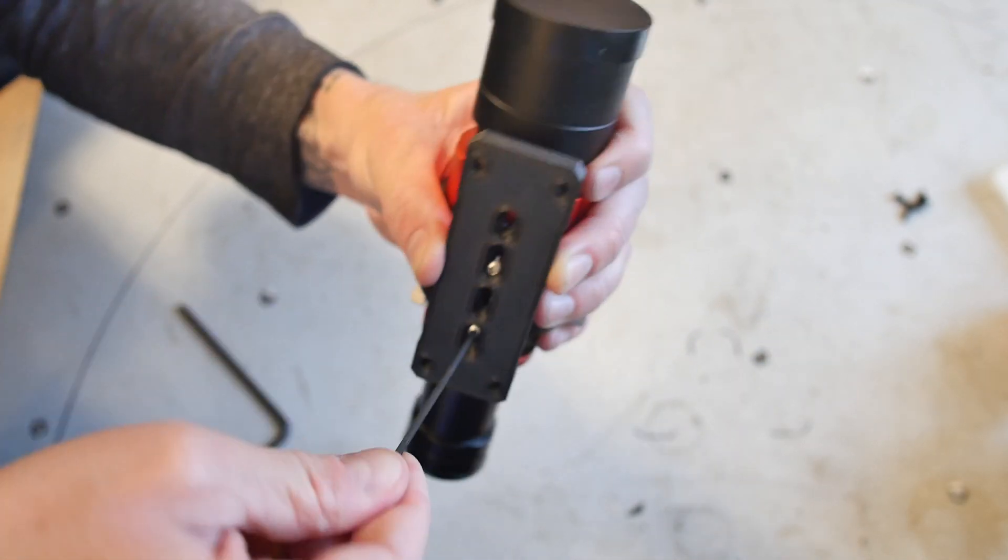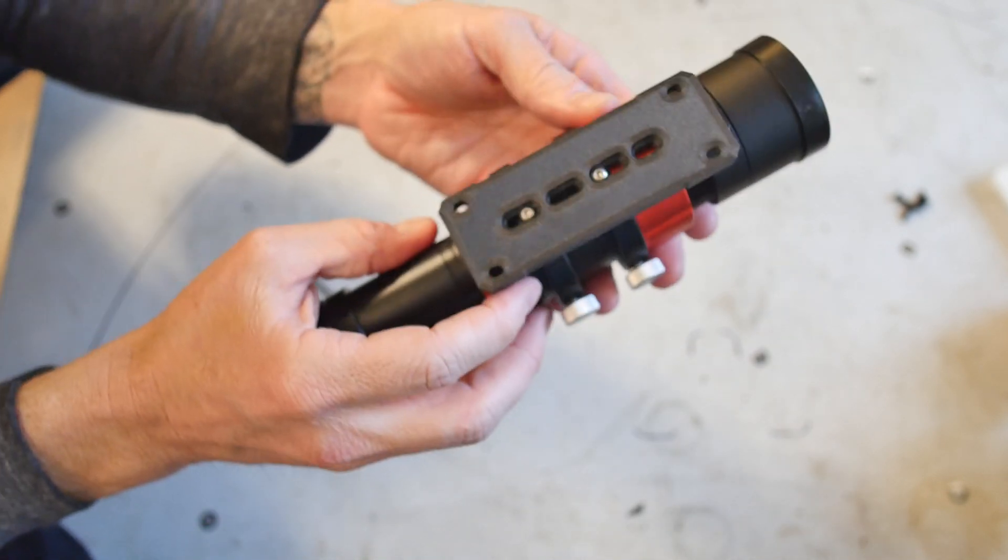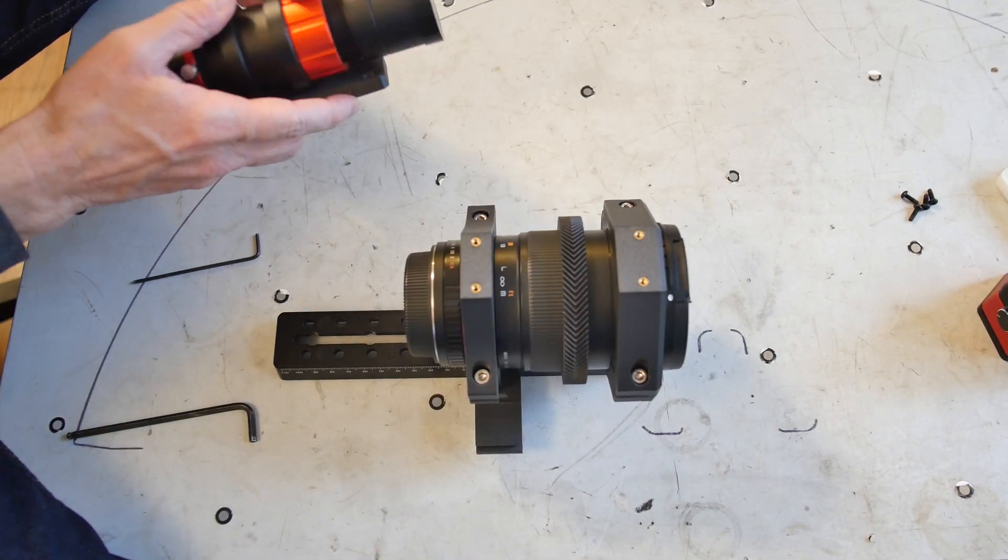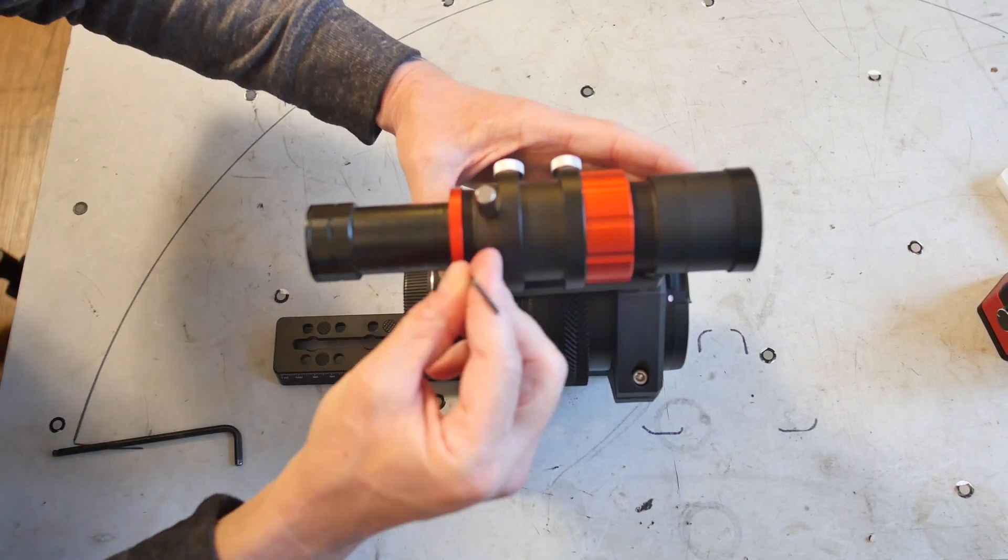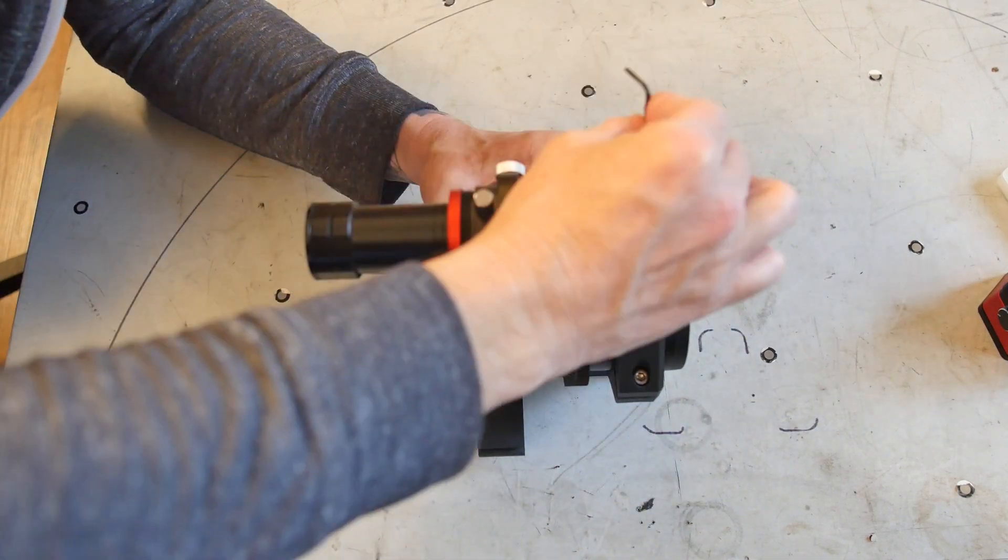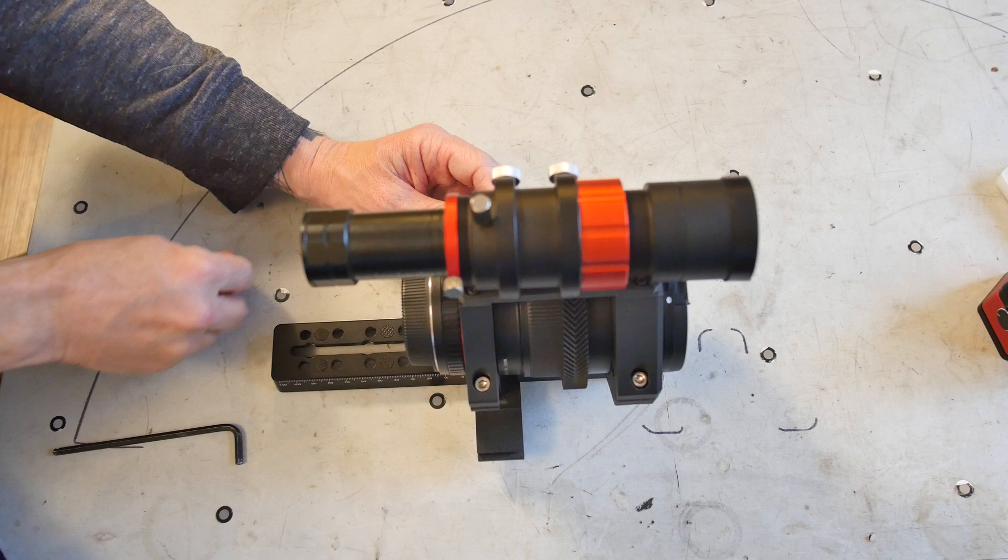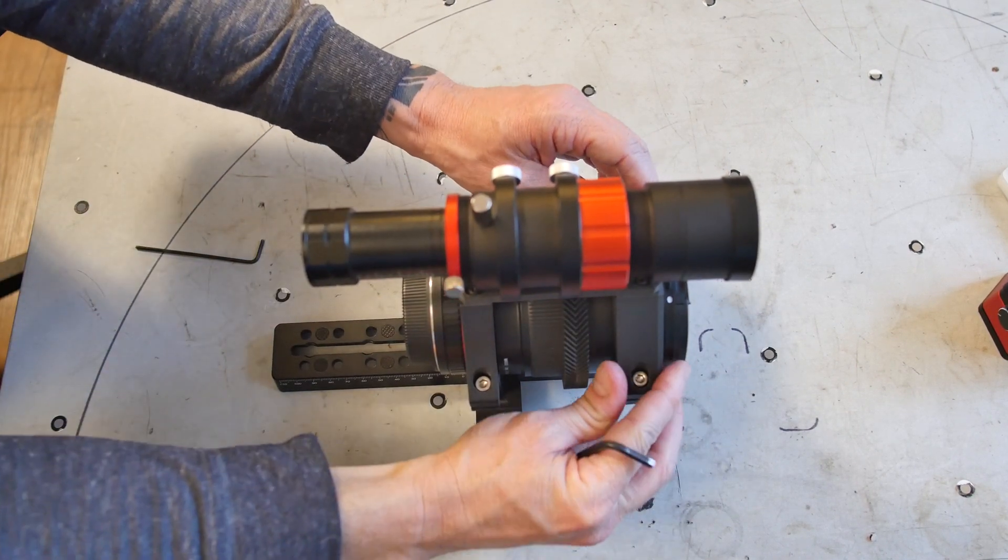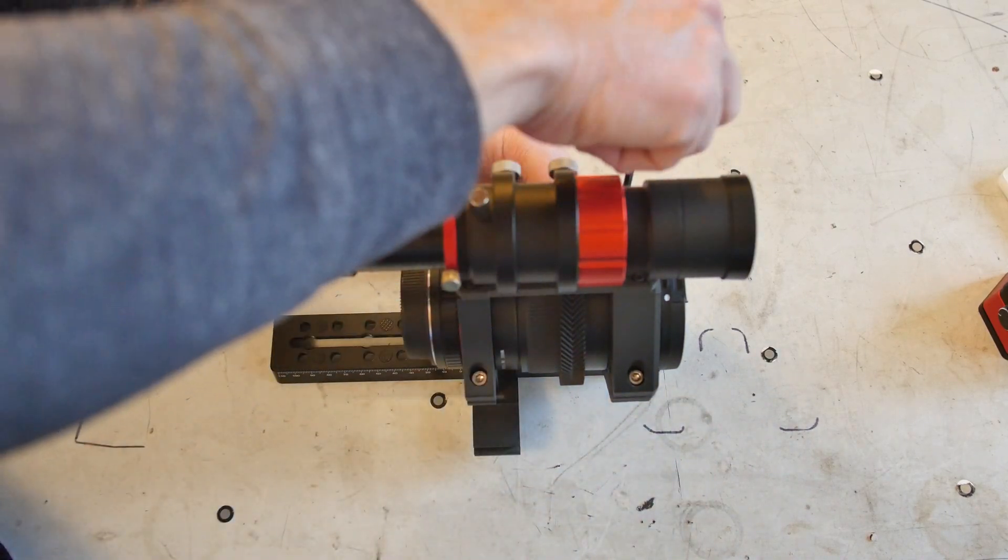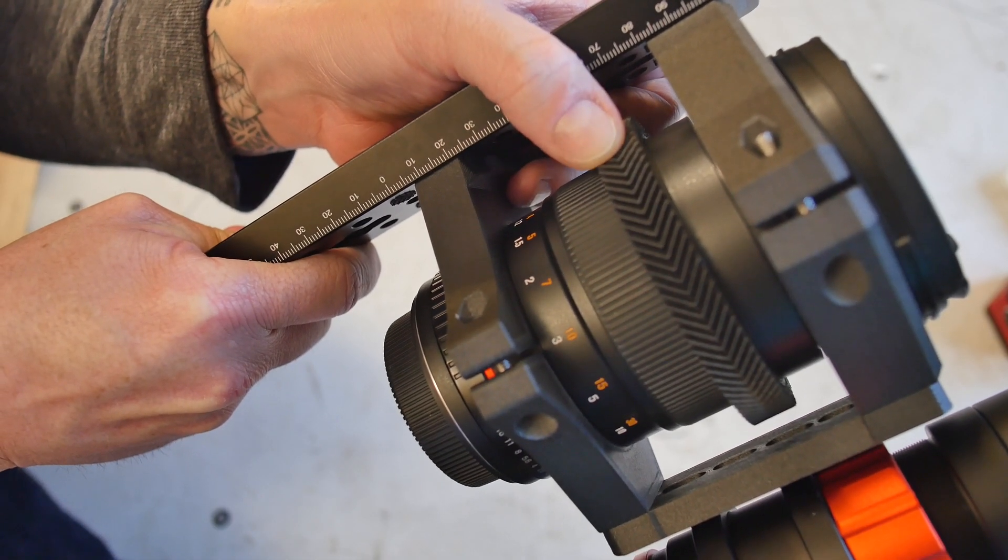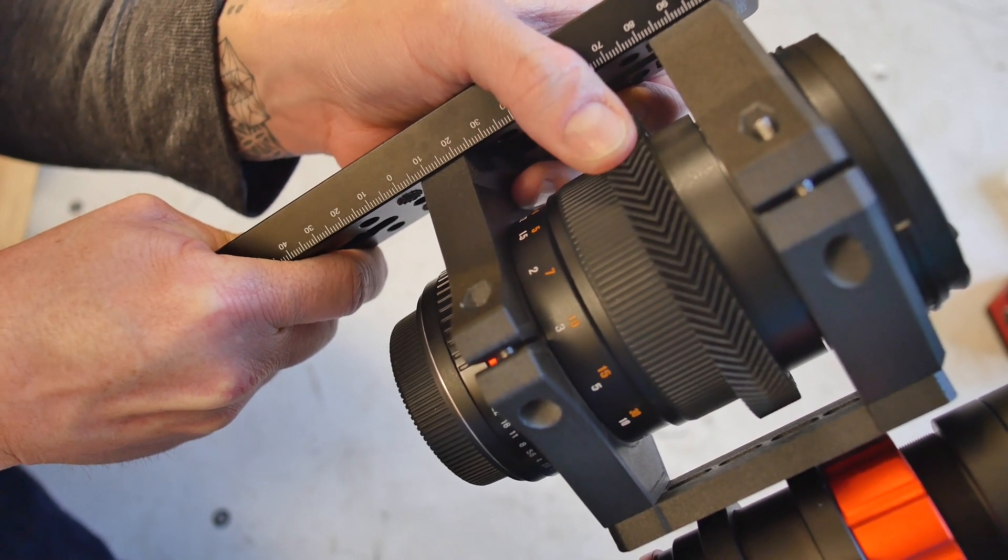With the rig assembled you can really see the binding in the focus ring and how it looks like backlash.